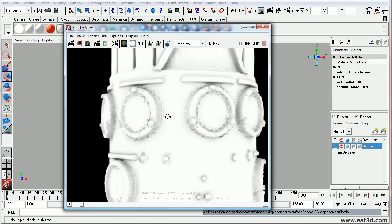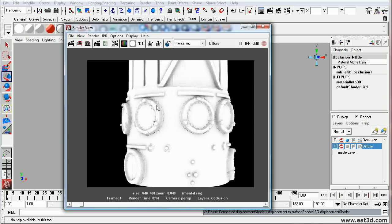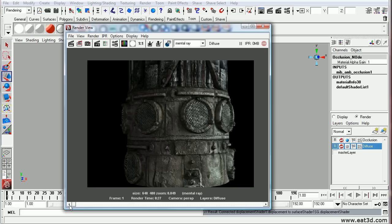You could take this layer, blur it a little bit in Photoshop and multiply it over the diffuse pass. But the diffuse pass looks pretty good.